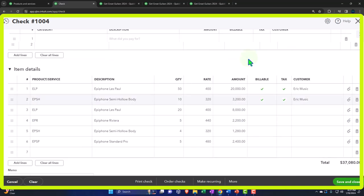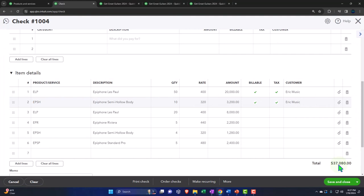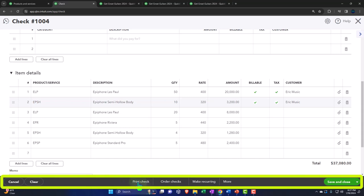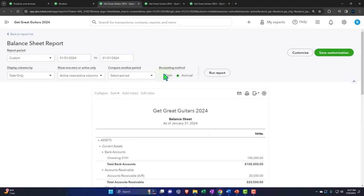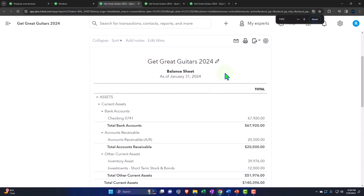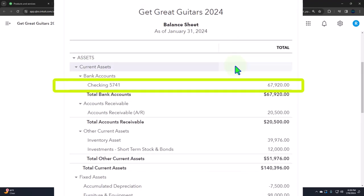So let's record the check. When we record it, it will decrease the checking account because it's a check form, and the other side goes to inventory — both the total dollar amount and the impact on the inventory sub-ledger tracking units and dollars. Down below we can cancel, clear, print, order checks, make it recurring, void it, save and close, or save and new. Let's go to Save and Close, then tab to the right to see the journal entry — run the report to refresh it, then go into the checking account.